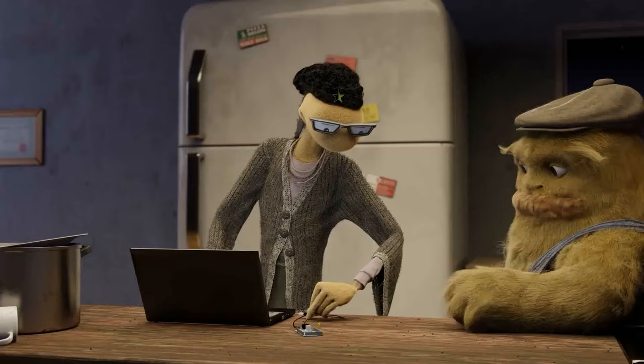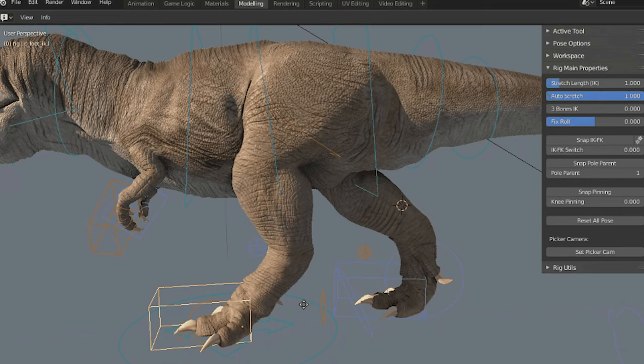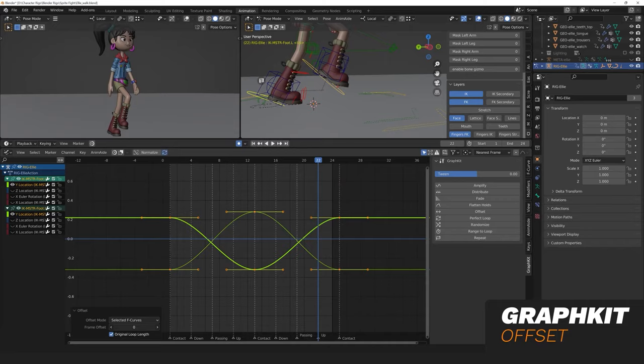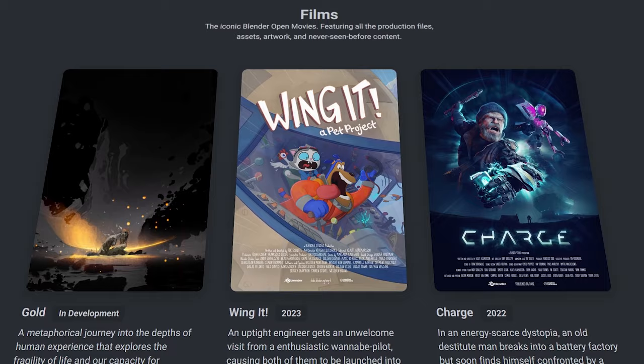Blender is becoming more of a 3D software for animators because it is getting better with every update, especially in the last four years or so.